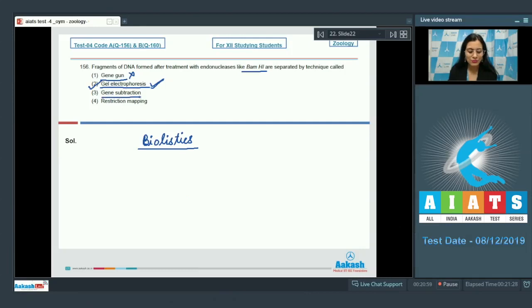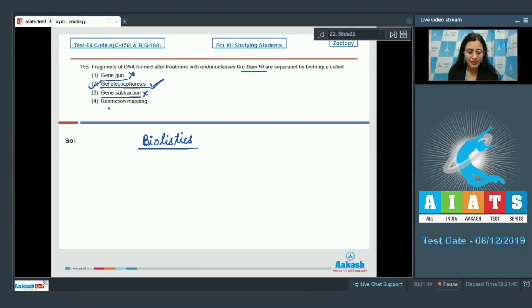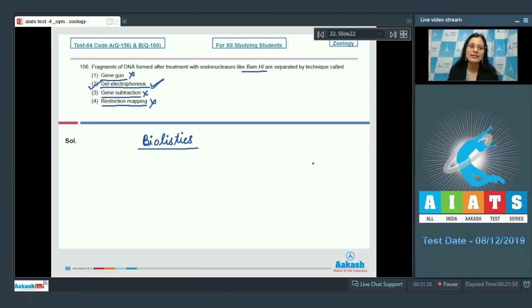Gene subtraction cannot be the correct answer — it is a method of changing the genotype of a plant by inactivation or knockout of a gene. Restriction mapping is also incorrect; it is the mapping of known restriction sites within a sequence of DNA. So the correct answer to question 156 is option number two.